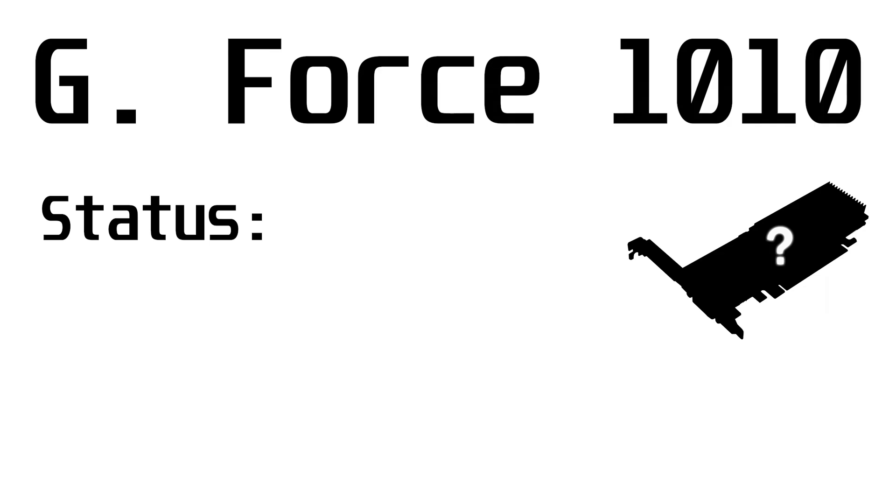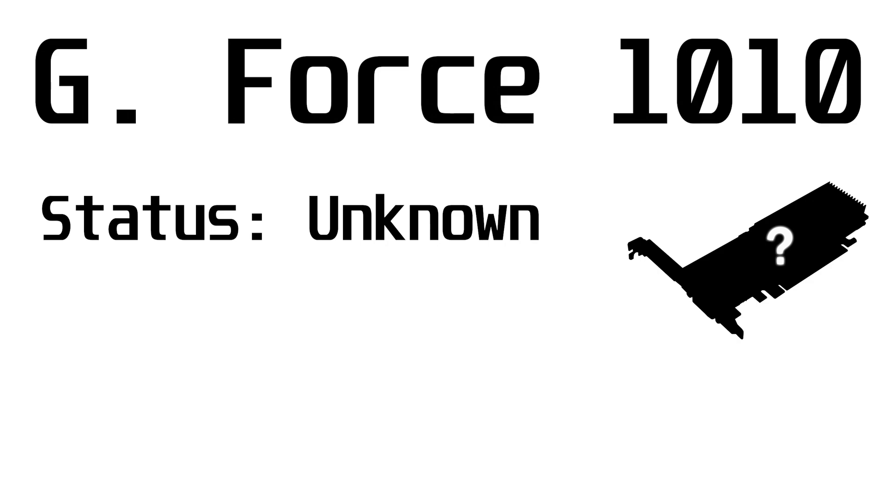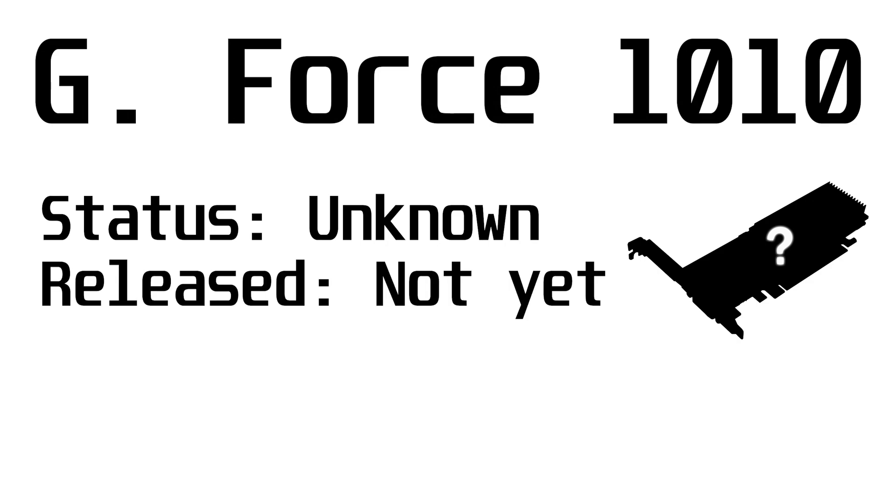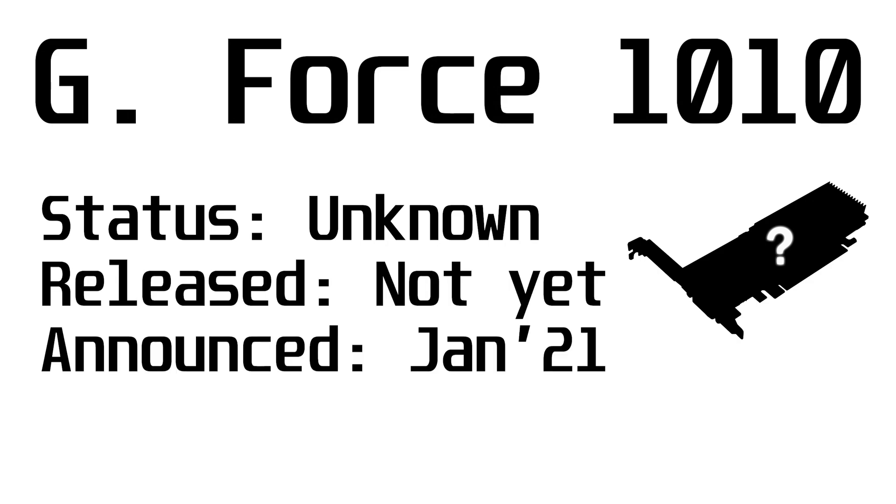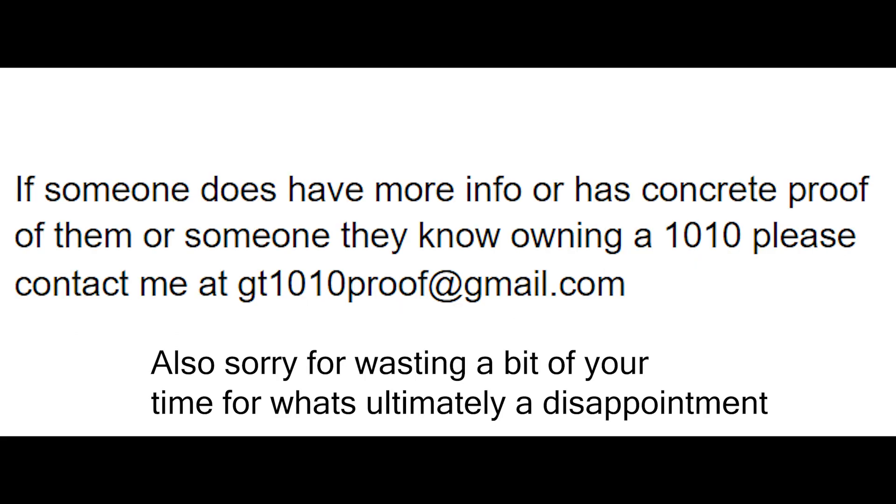In conclusion, the status of the GT 1010 remains the same as it was 3 months ago. It's not even been released to the public yet, despite it being announced all those months ago. Hopefully sometime it will be available for us to buy, but that time is not now.